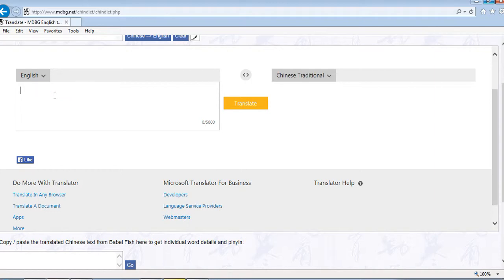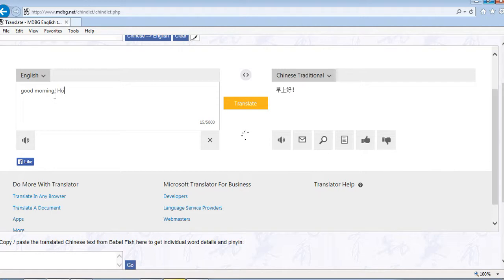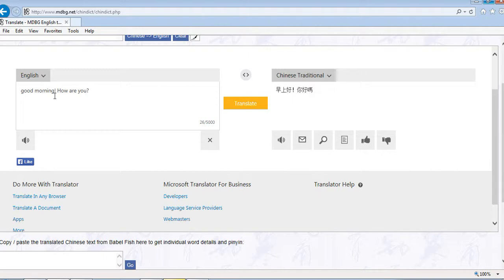Now type the words you want to say to them. For example: 'good morning, how are you?' or 'how are you today?' Just type 'good morning, how are you.'